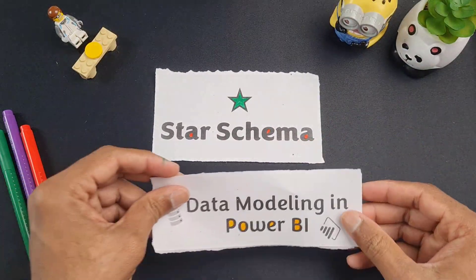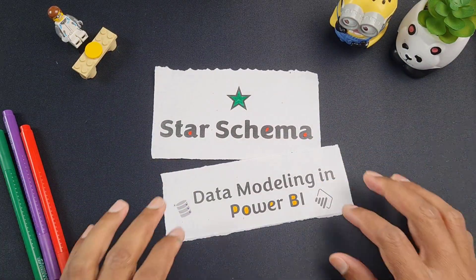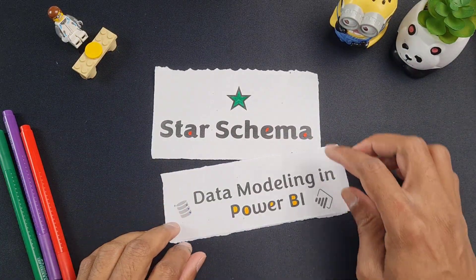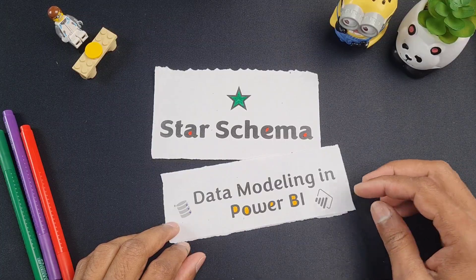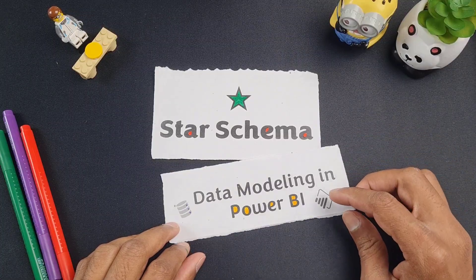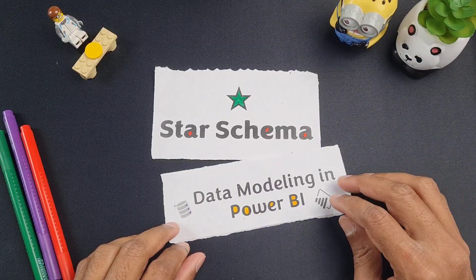Star schema and data modeling in Power BI. In this video, let's understand how these two things work and how to set up a data model within Power BI.